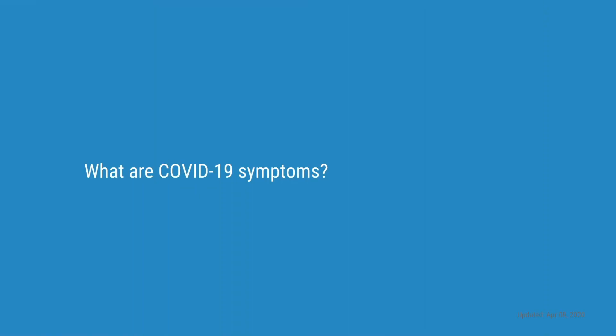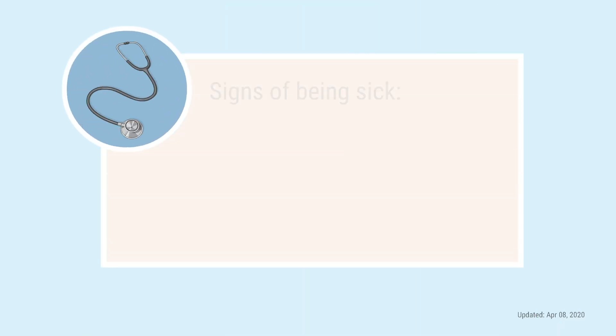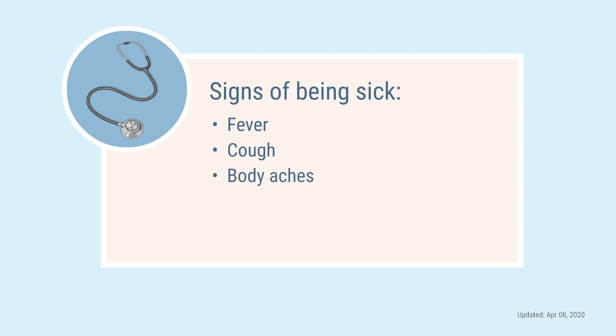What are COVID-19 symptoms? Some signs of being sick with COVID-19 are a fever, cough, body aches, and trouble breathing.